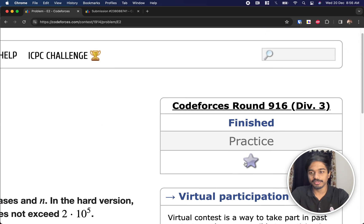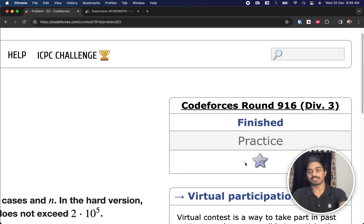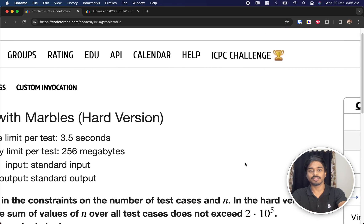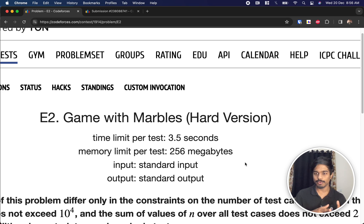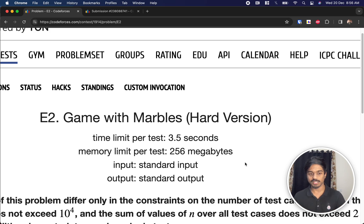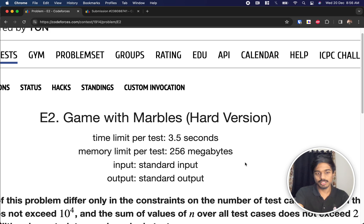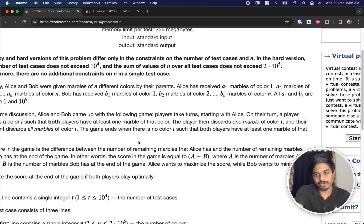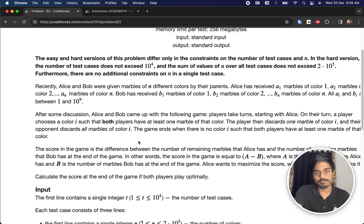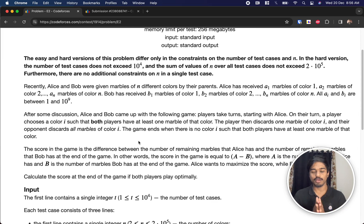Welcome back to another video. This is Codeforces from 9/16/23 and we're going to solve the sixth problem, E2: Games with Marbles. There is also an easier version of the same problem but with different constraints. We'll go ahead and try to solve this directly.